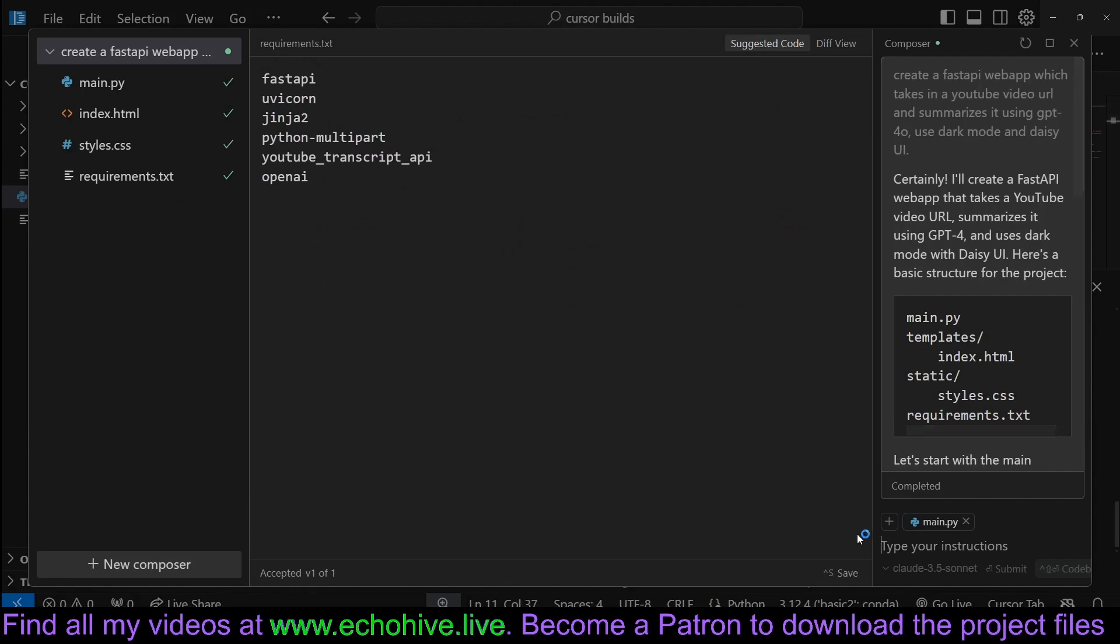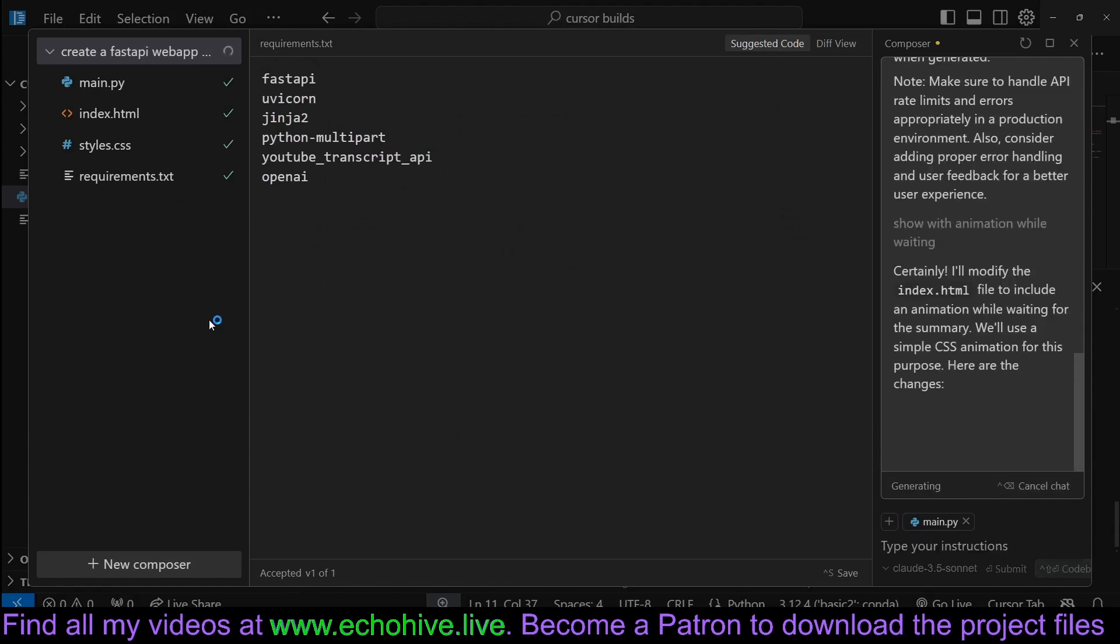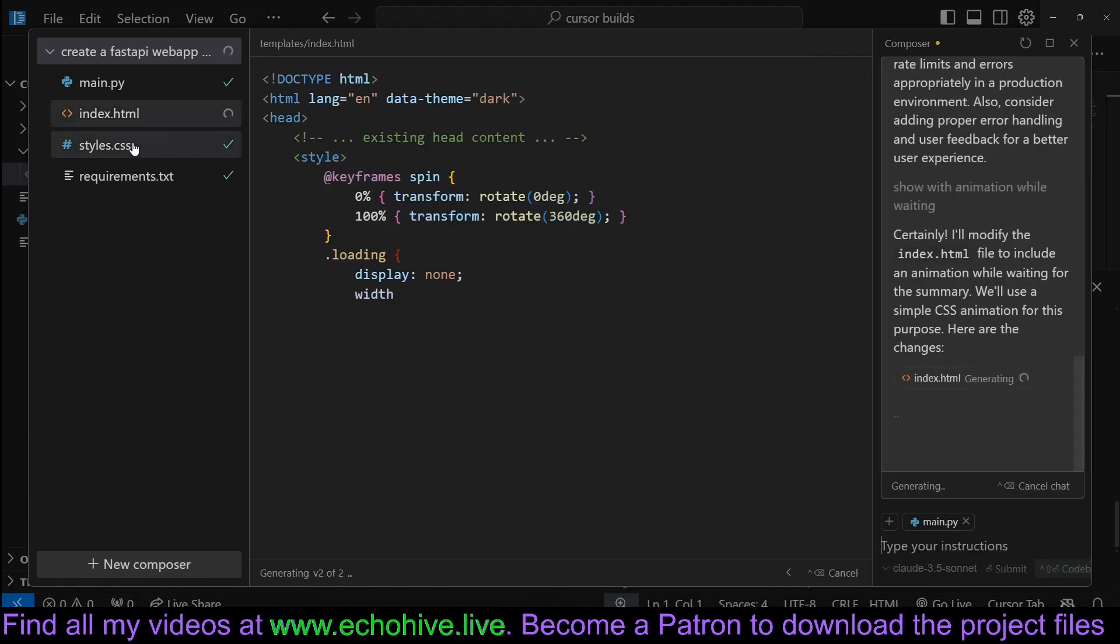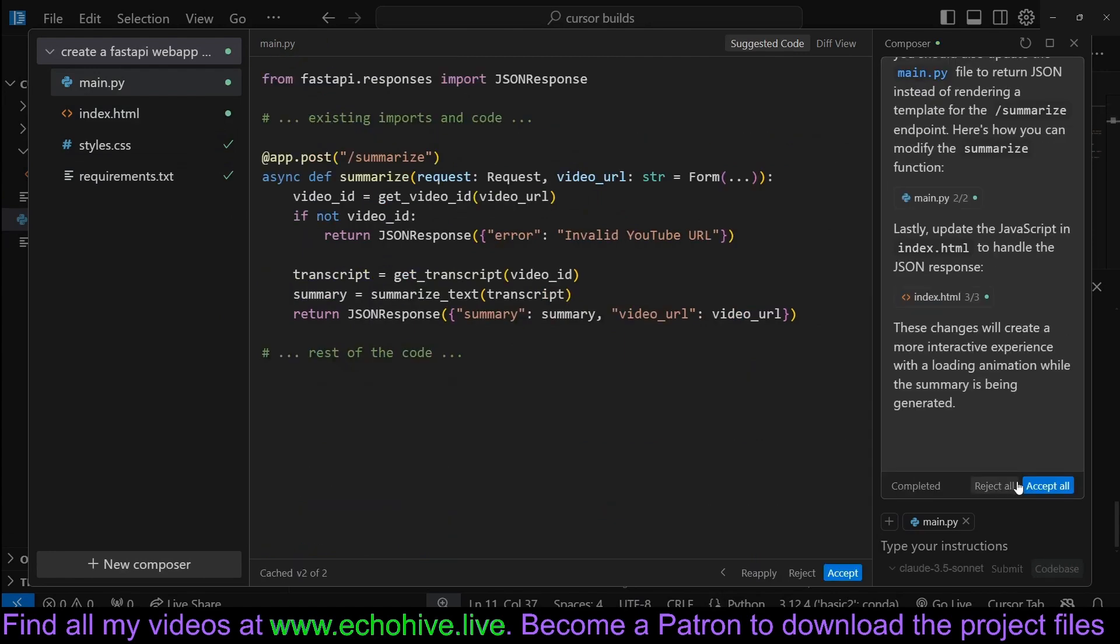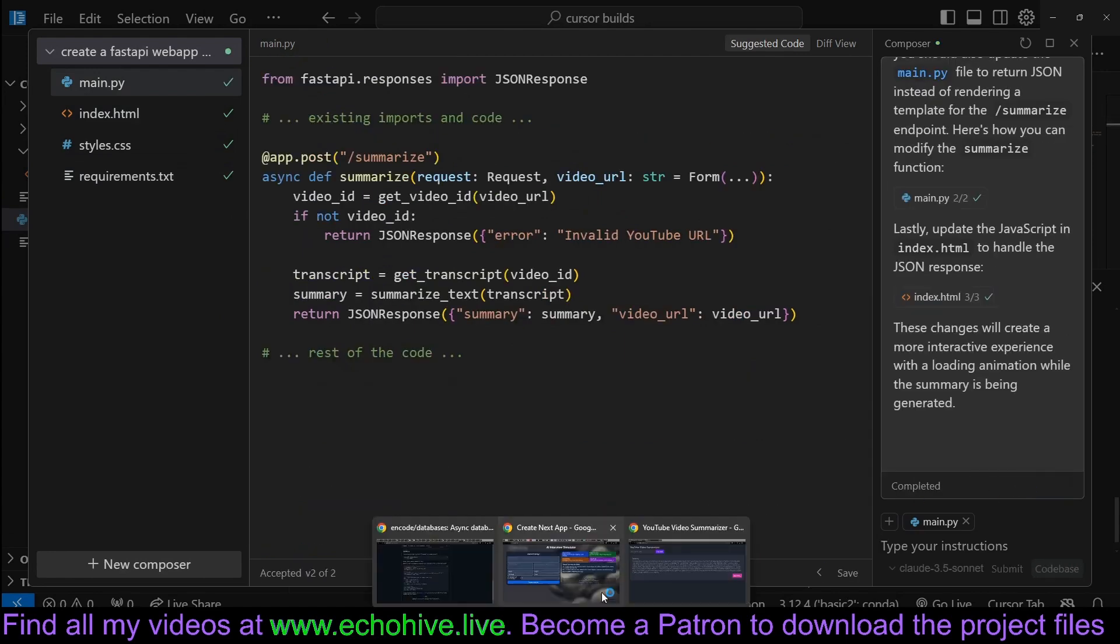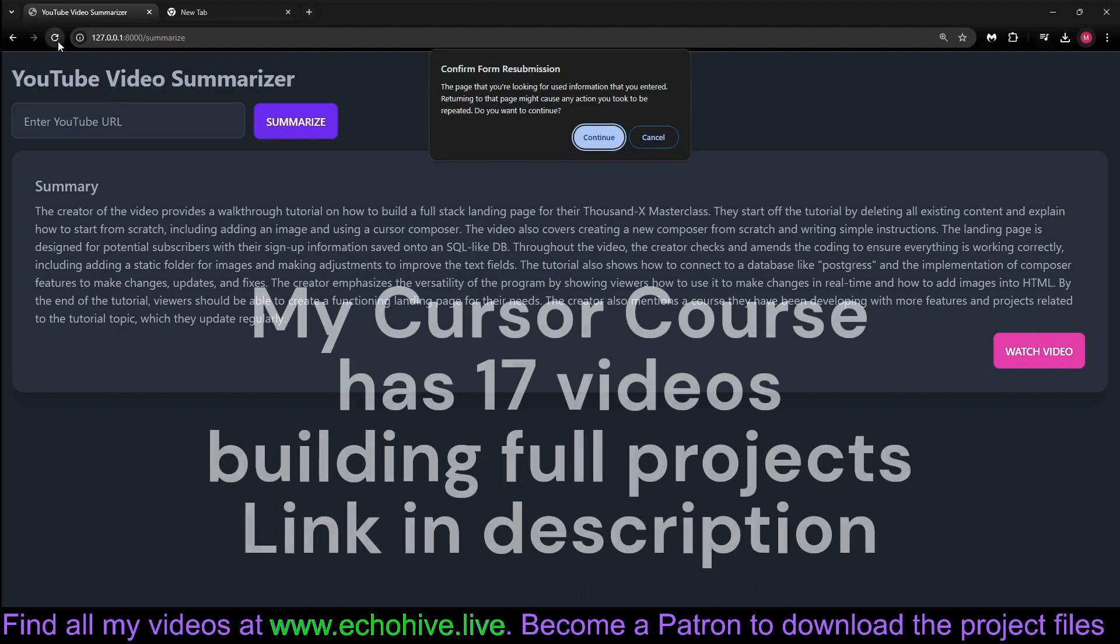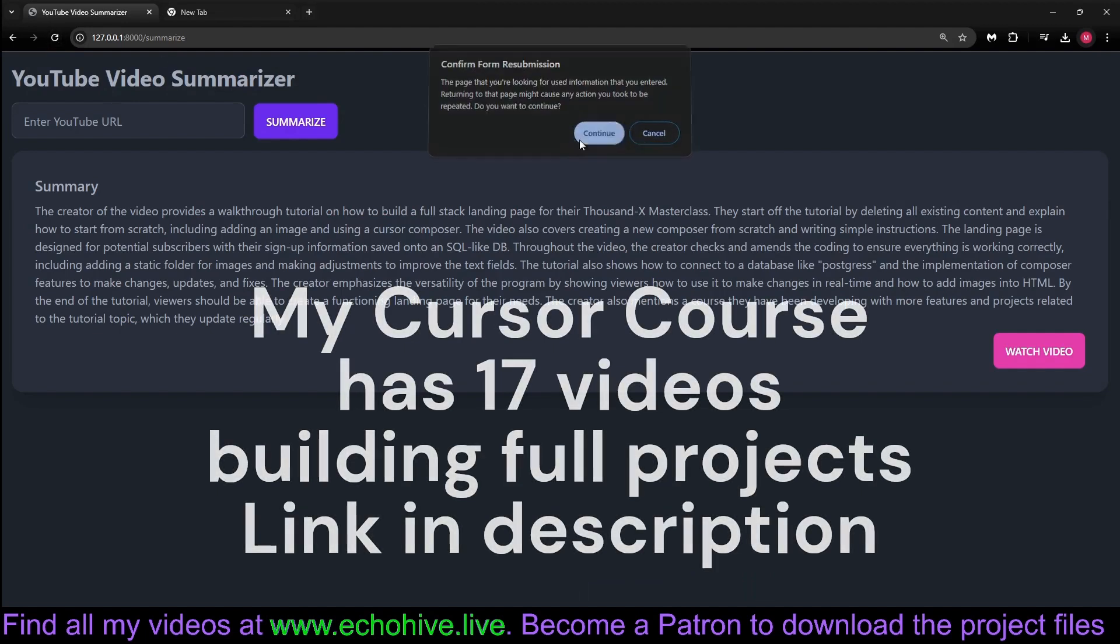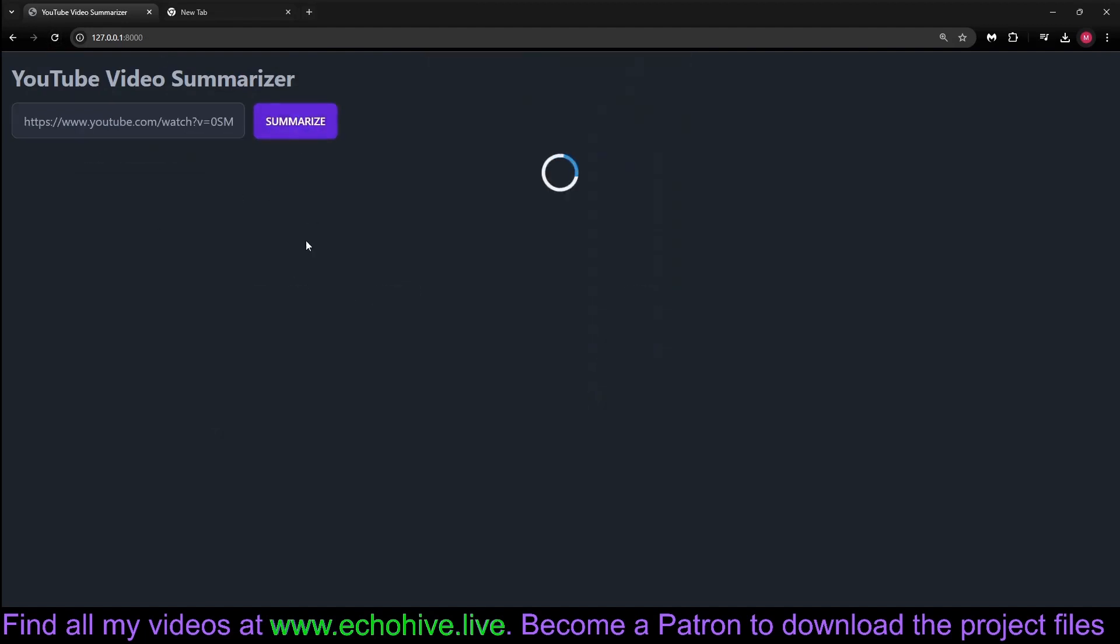Bring back up the composer and ask it to give indication that it's ready. Just show an animation while waiting, and allow it to make changes wherever necessary. Accept changes. Let's come back to our webpage, reset it, and try it again. Now when I click summarize, we get to see a spinning loader while it's reading.